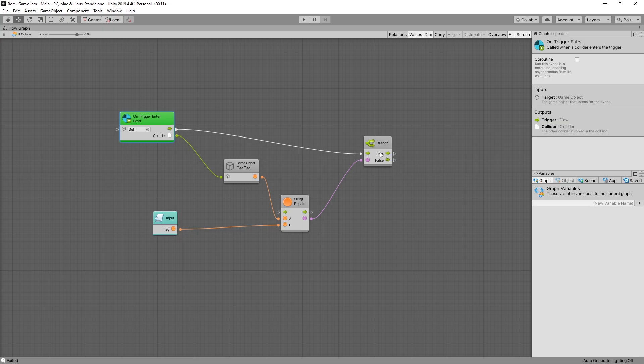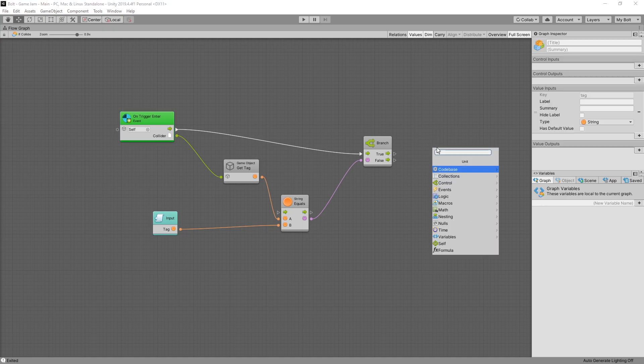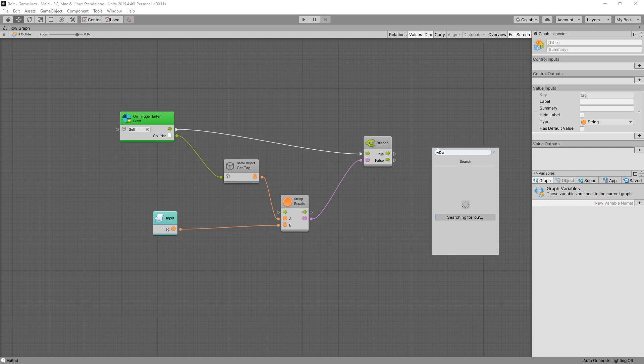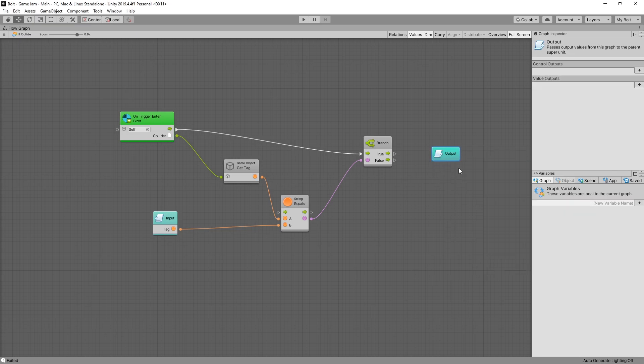We're just interested in the true value. But now we want to connect it to an output. The same way as we did for the input, there is an output node that we can use. So there's the output. And under here we also have control outputs and value outputs.